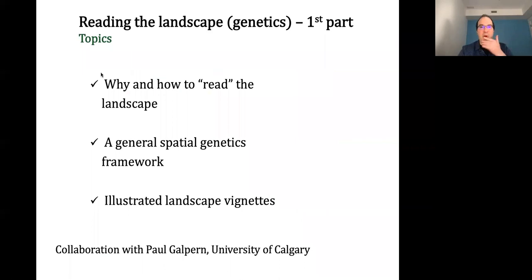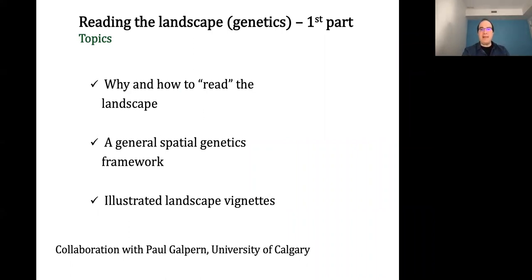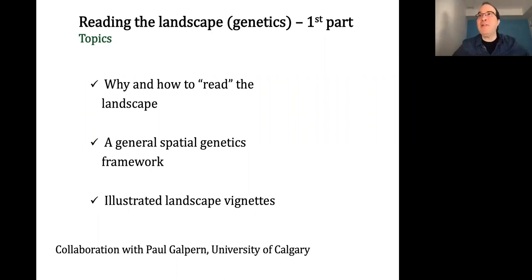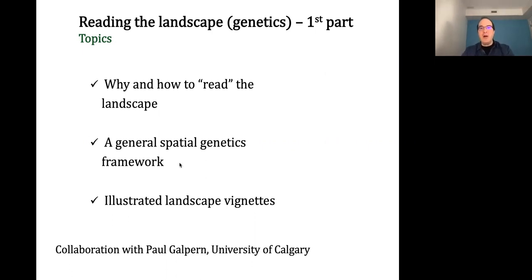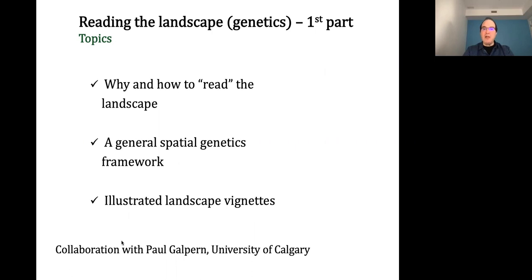I want to talk in this first part about why and how to read the landscape — a general statistical approach we've been working on and developing throughout the past decade, in terms of how we incorporate spatial components into any general statistical modeling framework. Then I'll give an example of spatial genetics, talk more about biodiversity, and illustrate using a few landscape vignettes. The first part is a collaboration with Paul Calpern, faculty at the Department of Geography at the University of Calgary.